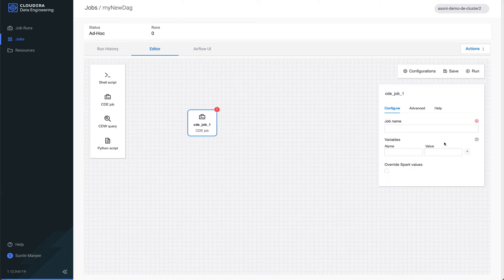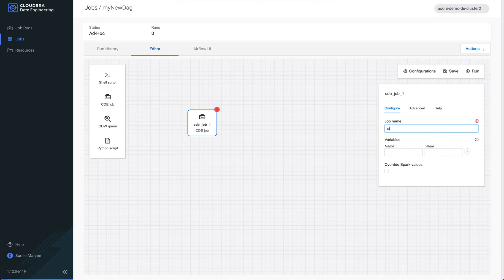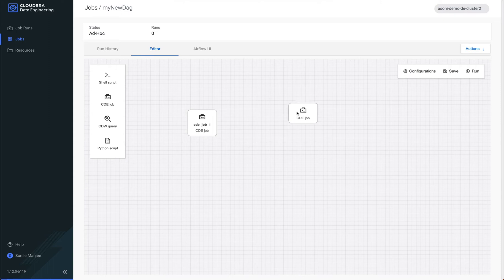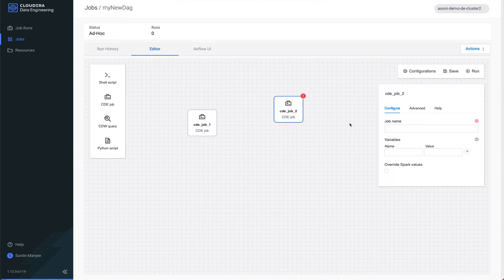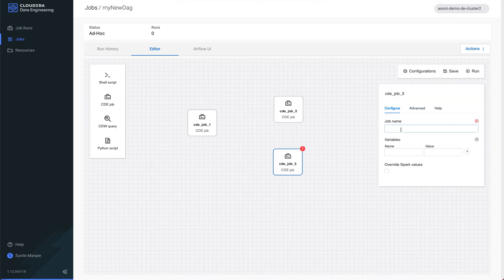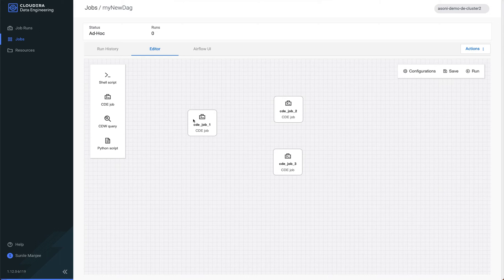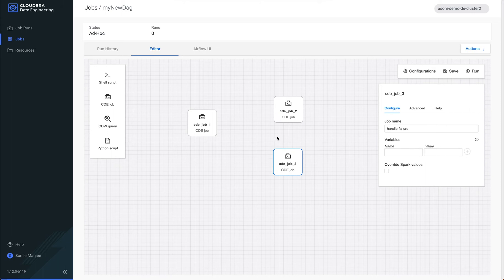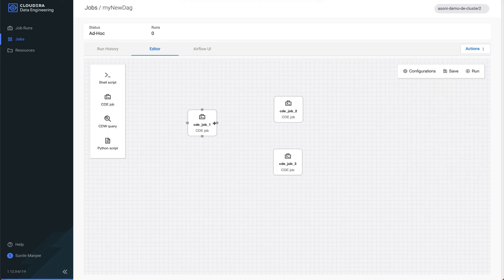I'm going to drag and drop that over. And the job that I want to first run is stage data. I want to first run that job. And the next job I want to run is carry on. The names are silly here. And the last job I want to run is handle failure. So I'm going to drag and drop and connect these tasks to the parent task.